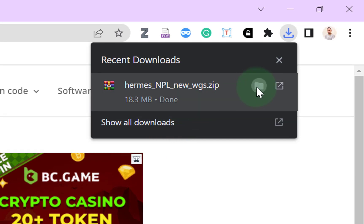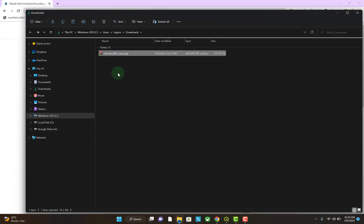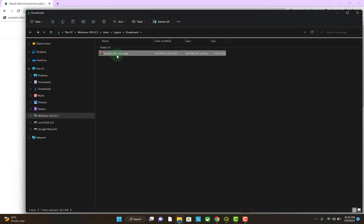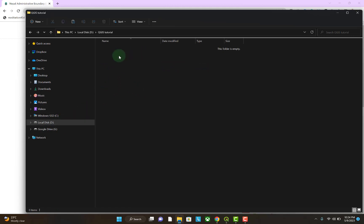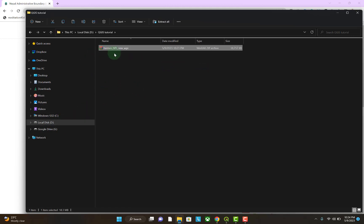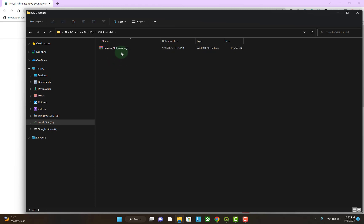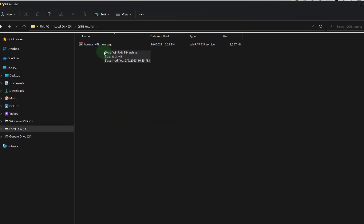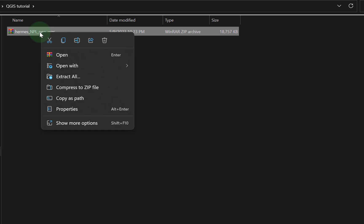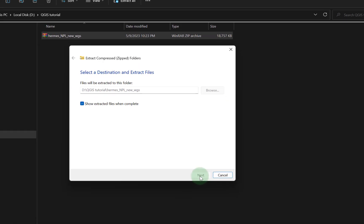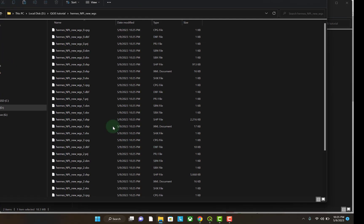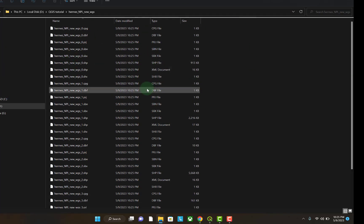Let's go to the folder. The shapefile of Nepal is over here. Let's copy this and paste it in D drive, QGIS tutorial folder. Let's extract the shapefile into this folder.